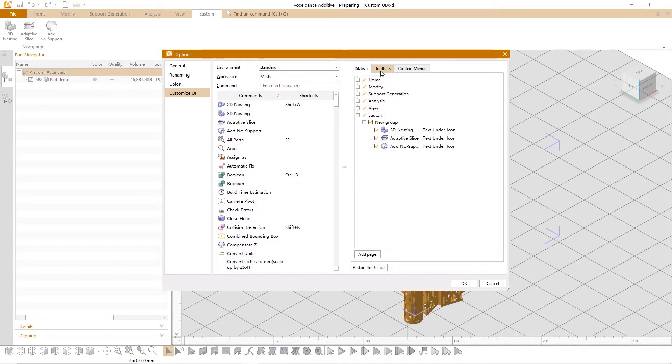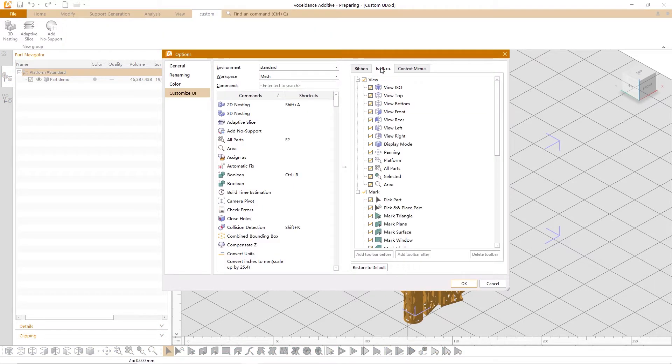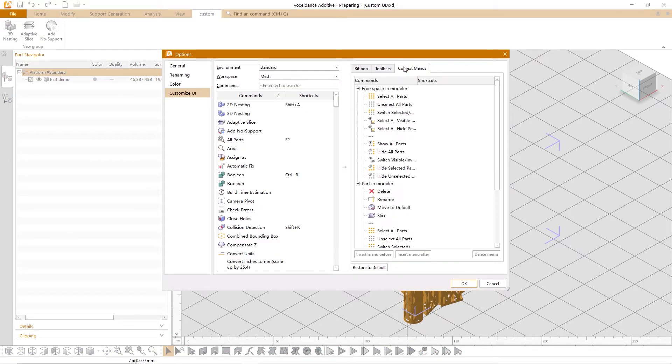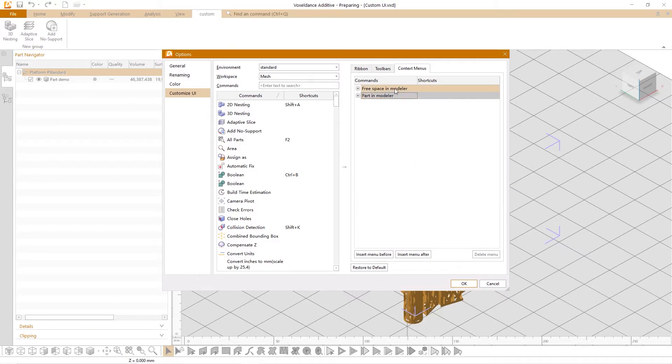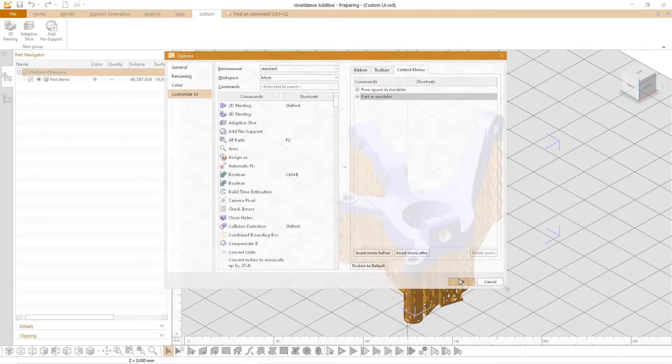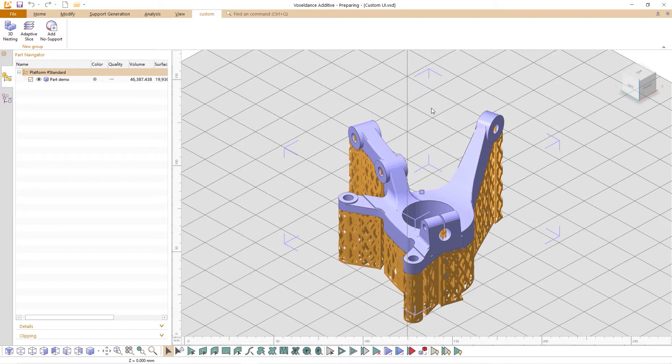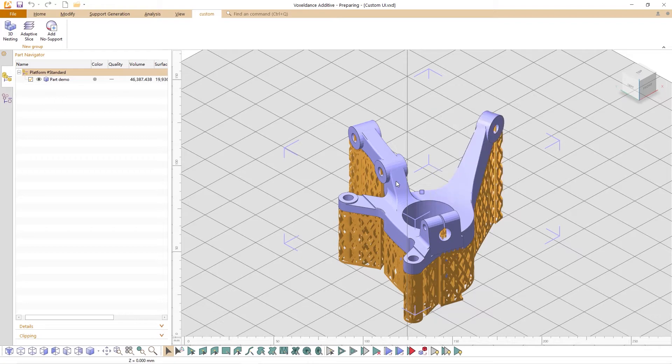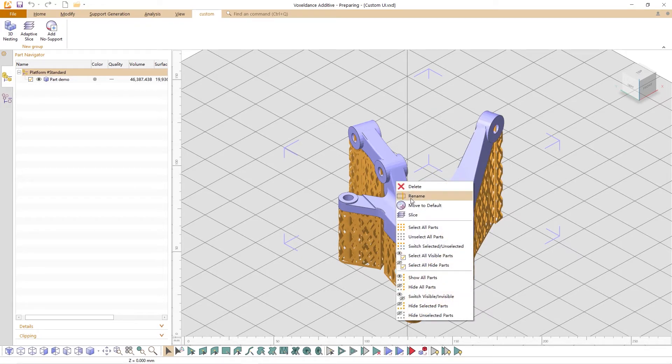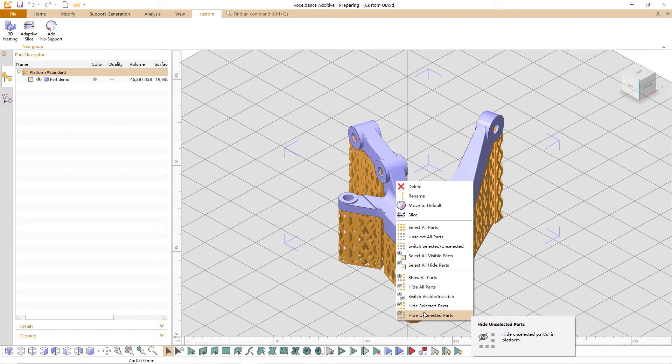You can customize the toolbars and context menus in the same way. On the context menus tab, free space in Modeler refers to the right click on the blank space of the 3D view and the part in the Modeler refers to the right click on the part or model.